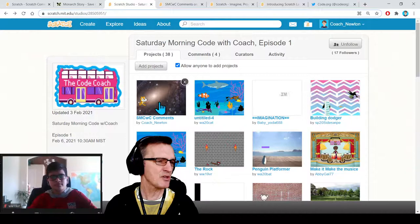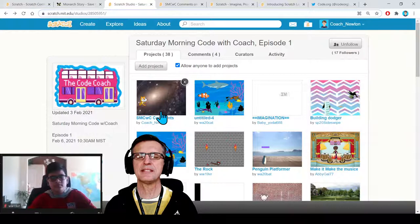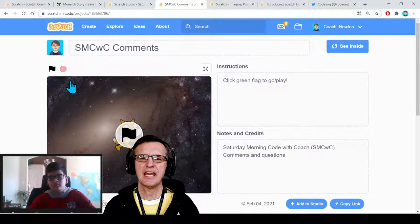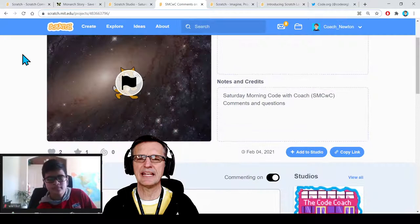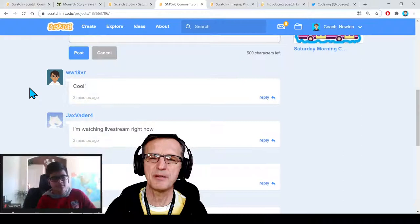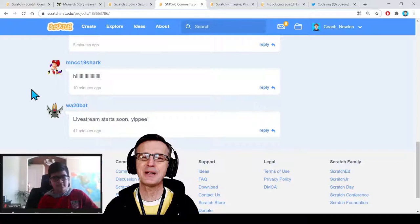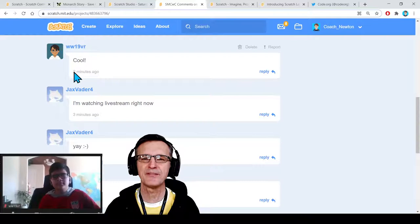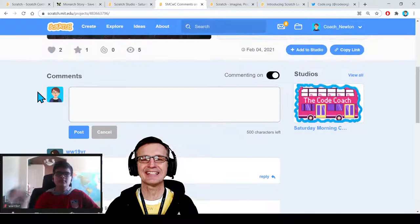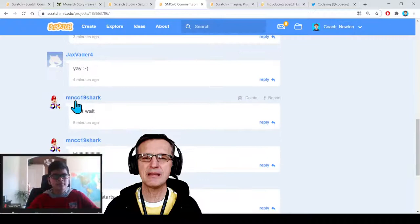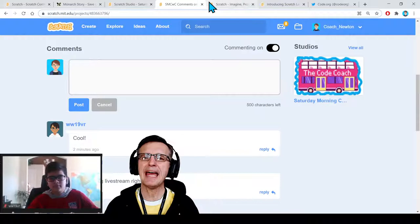This project is called SMC Saturday Morning Code with Coach Comments. If I refresh it, it downloads the latest comments — this is where we'll get interaction. There's WW19VR — he says 'cool.' Hey, we've got JacksVader4 watching live stream! And Wa20Bat — that's my student account. We're trying to keep an eye on the chat. There may be a little bit of a delay, but we are looking at it.